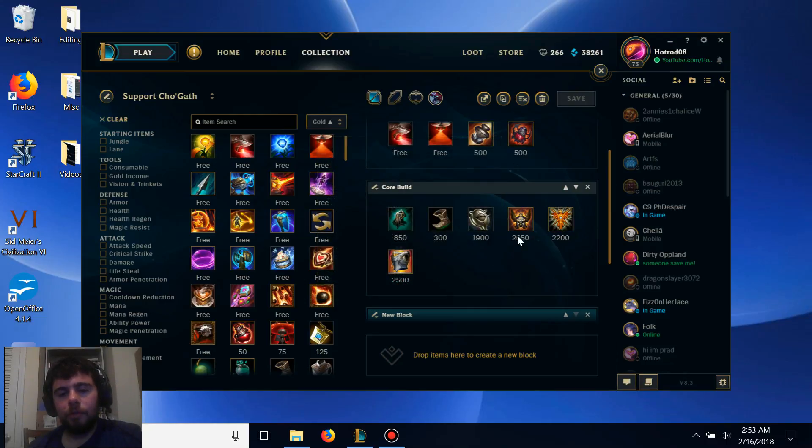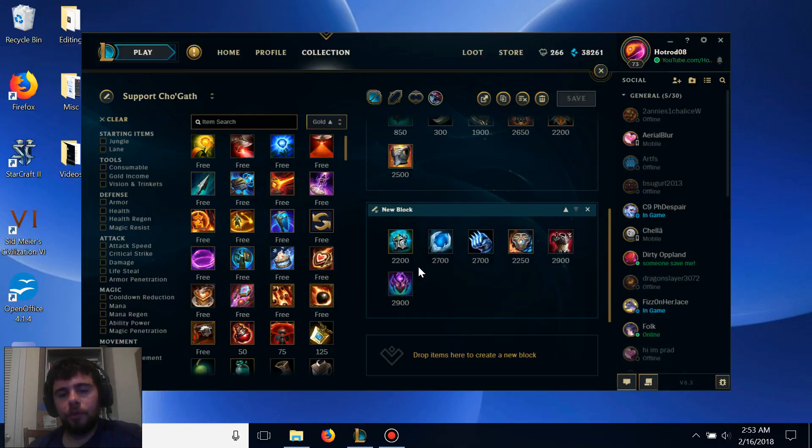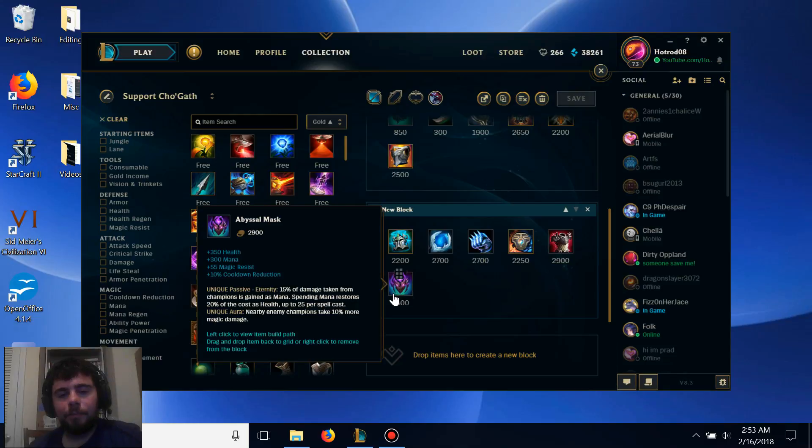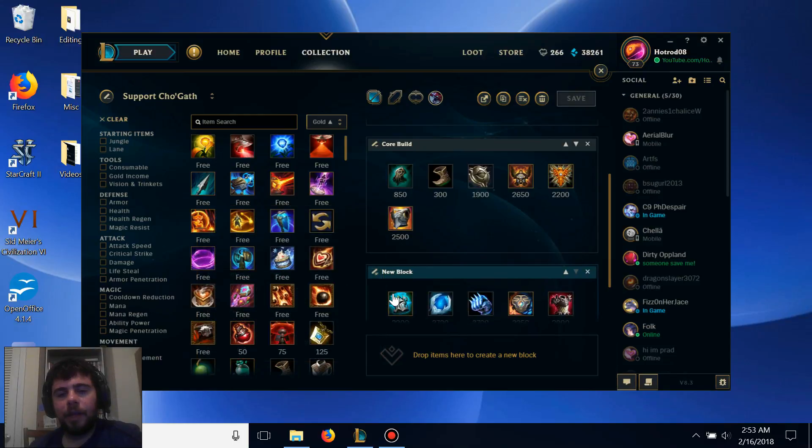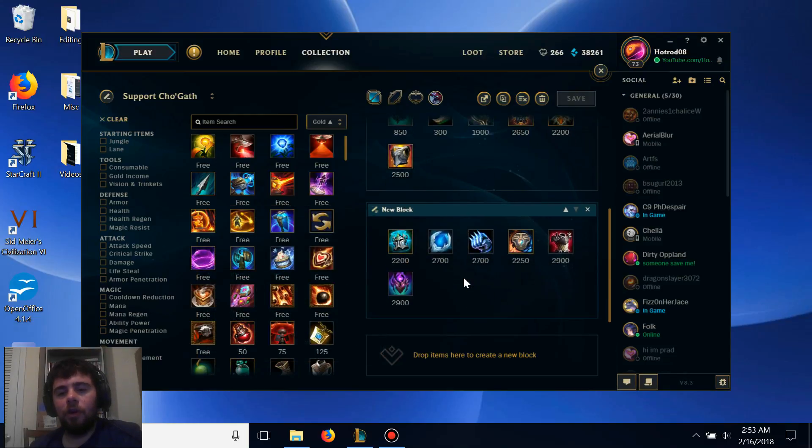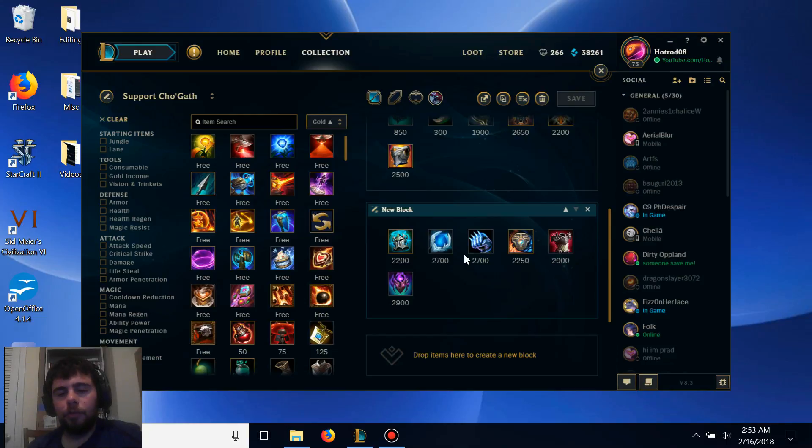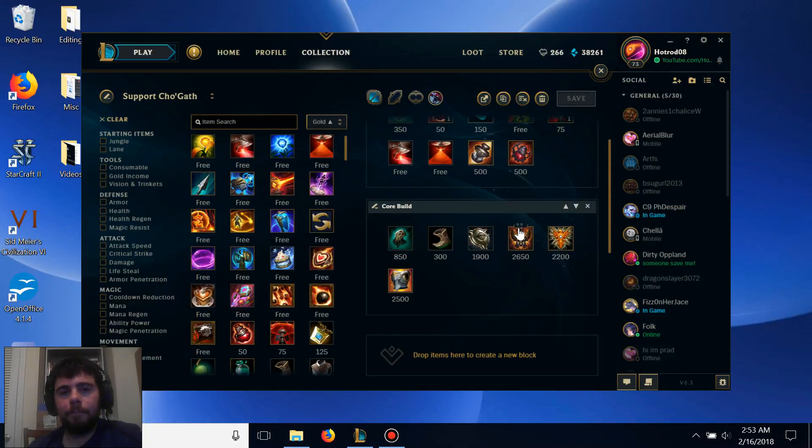Between these three items, it provides really good durability for Cho'Gath, and after that, it's whatever item you want to complete. That's all team-dependent on your team, how you're doing, and what you're facing. It'll change between every single game.